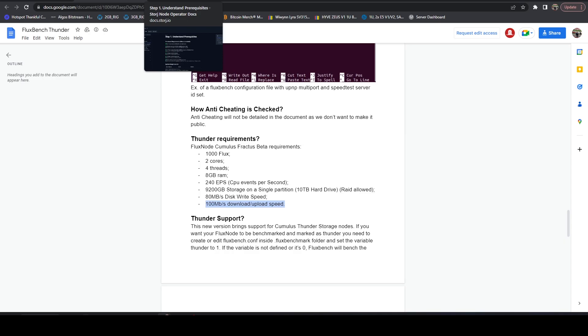But to me, this requirement for 100 megabits per second down and up is just way too much. It's way overkill. It's not needed unless they're trying to do something on the fly on the network and they're not compressing the files or they're not chunking them. It's the only reason I could think of why they would need that type of bandwidth requirement.